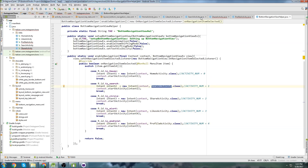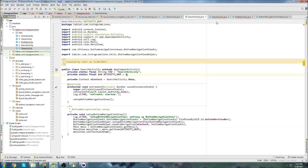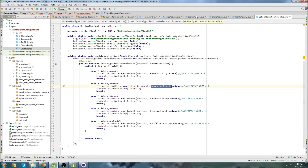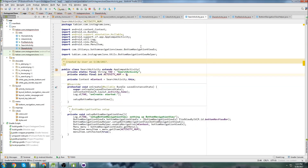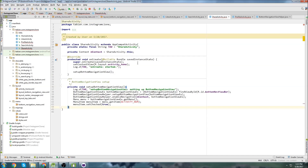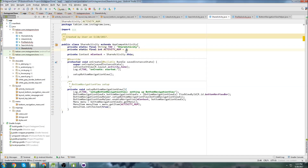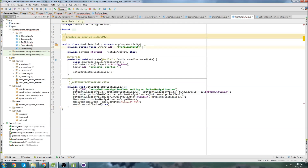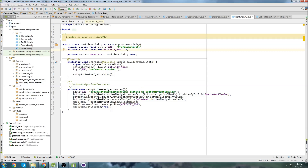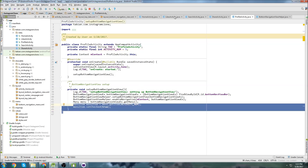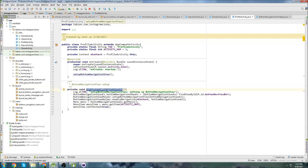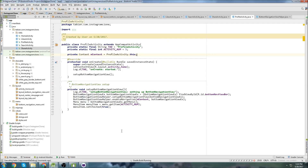Now every activity — HomeActivity, LikesActivity, SearchActivity, ShareActivity, and ProfileActivity — has the exact same setupBottomNavigationView method. The only things that vary are the context and the activityNumber global variable declared at the top of each activity. That should be good now and should actually highlight the correct icon. Let's run it.